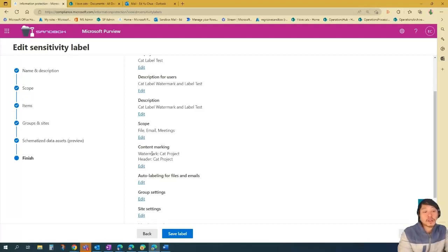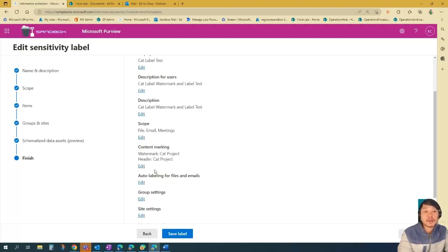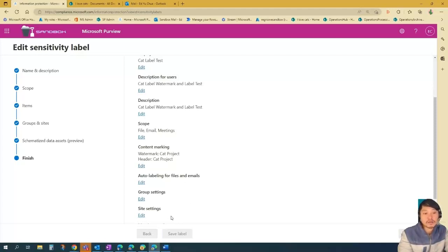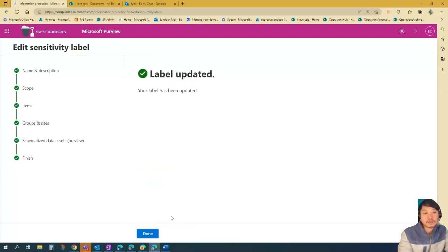So mind you, for the watermark, you're only going to see it on the document, but not on the email. But for headers, you're going to see it on your email and then your document. So once you're happy, just go save label. And then that's done.